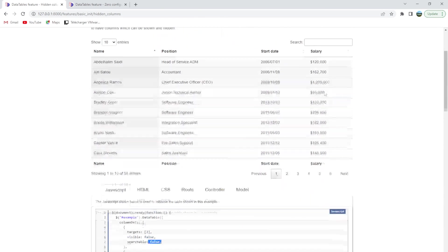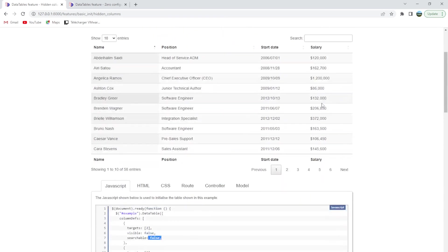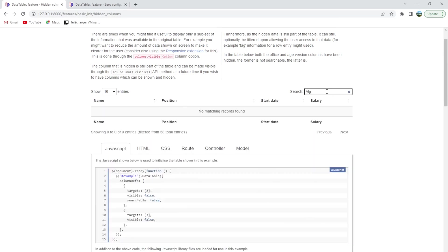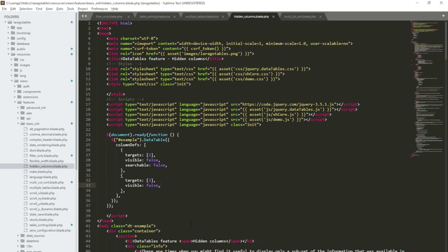But on this example the searchable option is false. If I do the same thing, Algiers, nothing will happen here. So if we make it true,